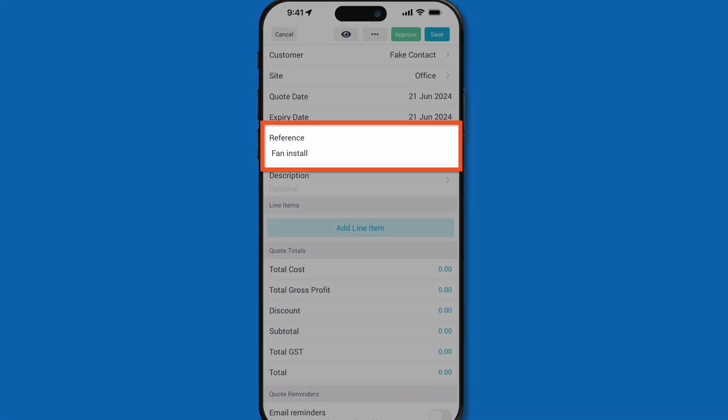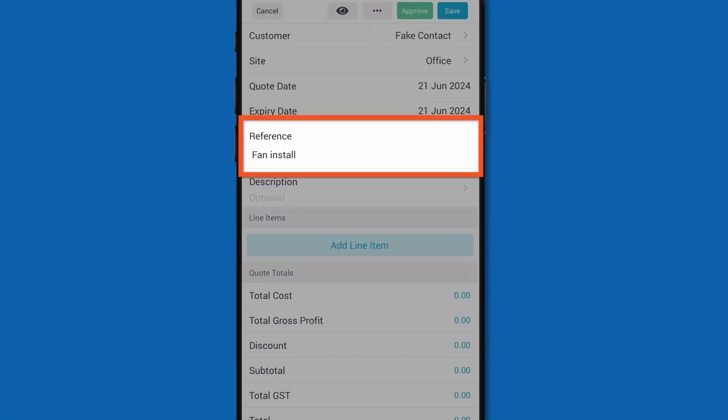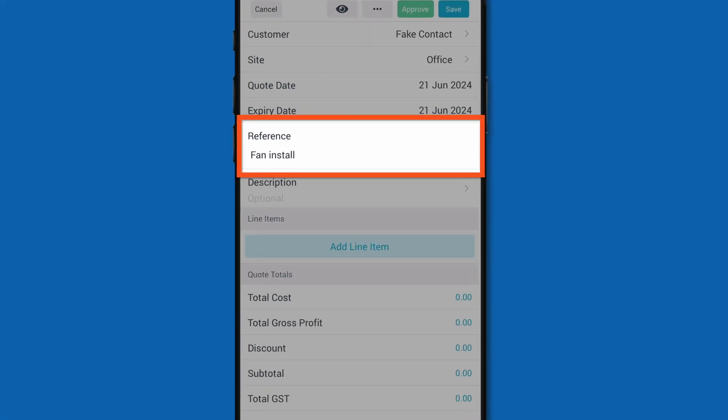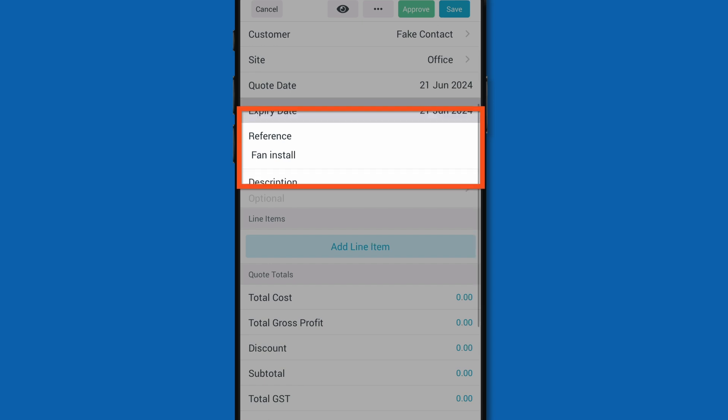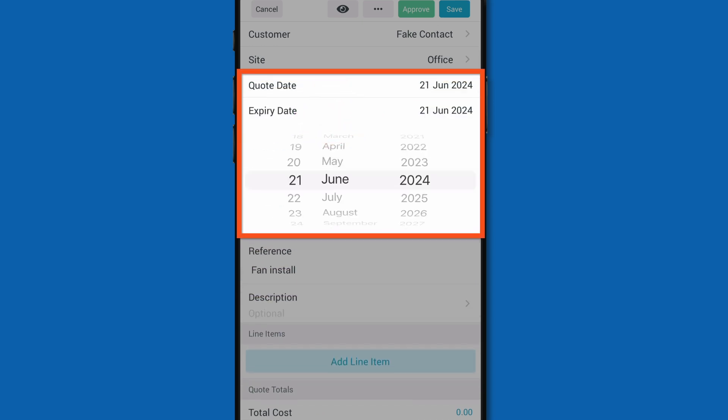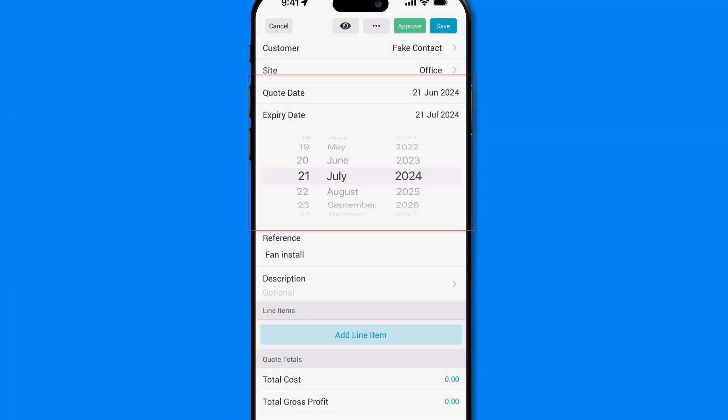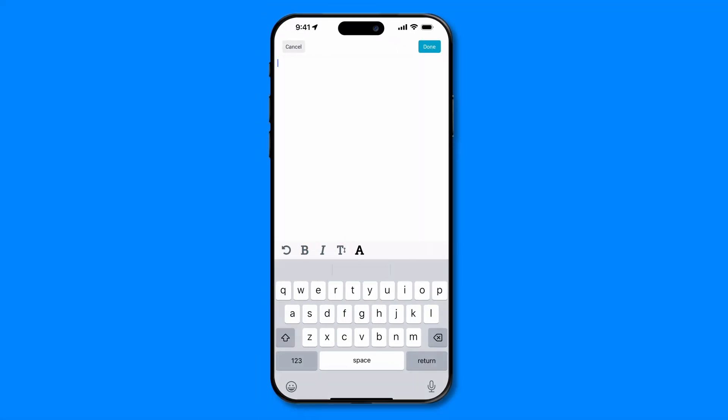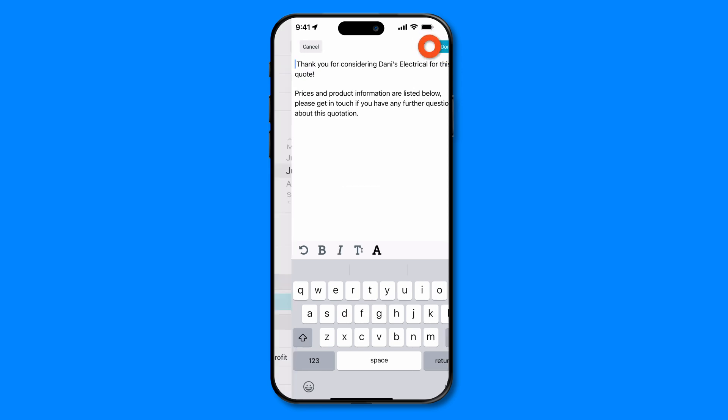Assign a reference number or name to the quote for easy identification. Set the quote date and expiry date so your customer knows how long the quote is valid. And add a description for the quote that clearly explains what the quote is for.